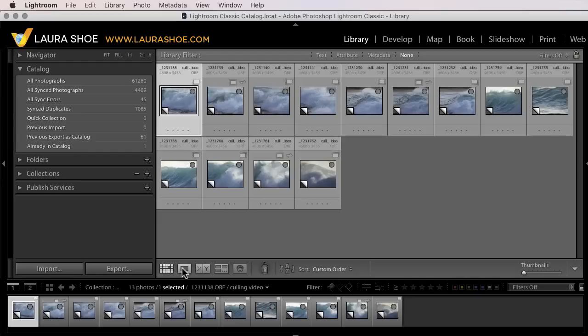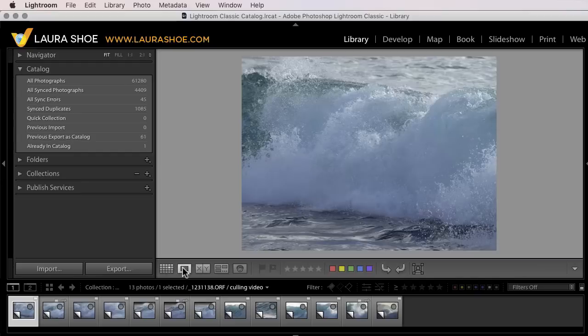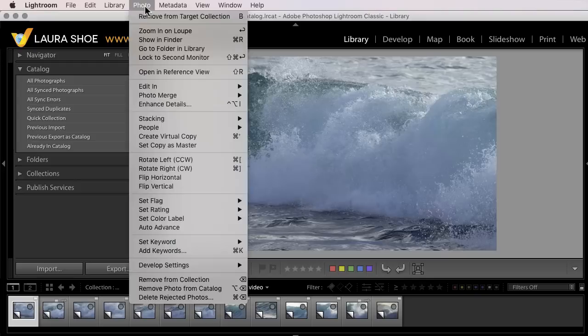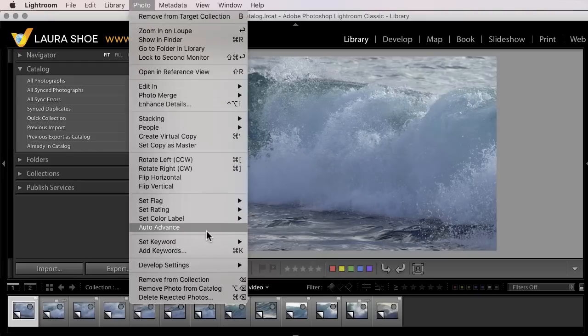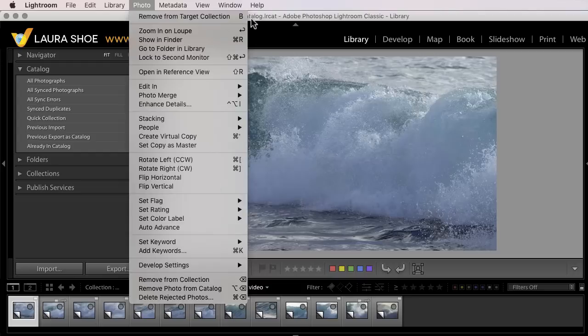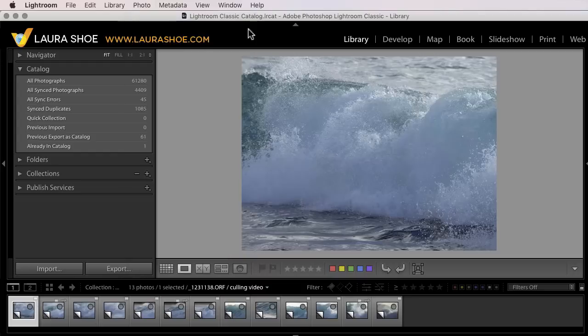Let's go to loop view. To turn on auto-advance, there are two options. First, you can go to photo and turn it on here. I won't do that. The other option is to use the caps lock key on your keyboard.